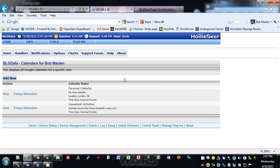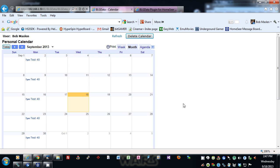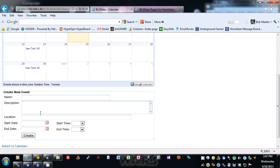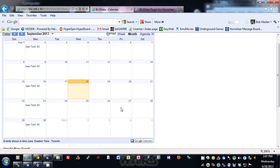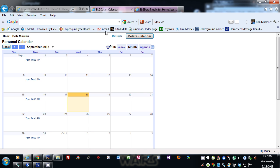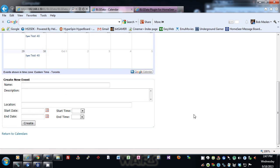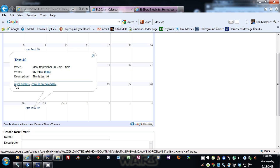In calendars, I have two calendars — a personal calendar and a household activities calendar. If you view a calendar it brings it up, and you can create a new event by selecting all the information and hitting create. It doesn't refresh automatically yet, but clicking refresh up here will do it. You can delete a calendar by clicking here — be careful, if you delete it it's gone. You can click on each entry to see basic data.